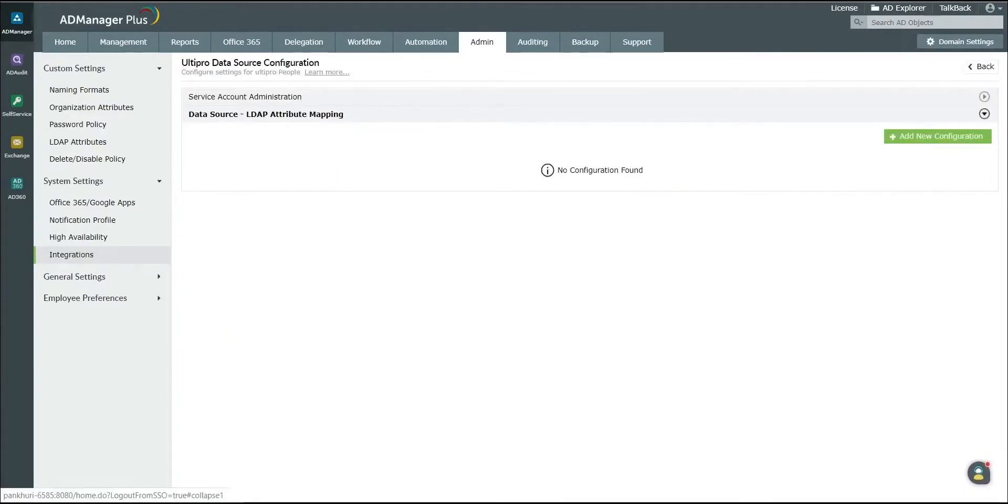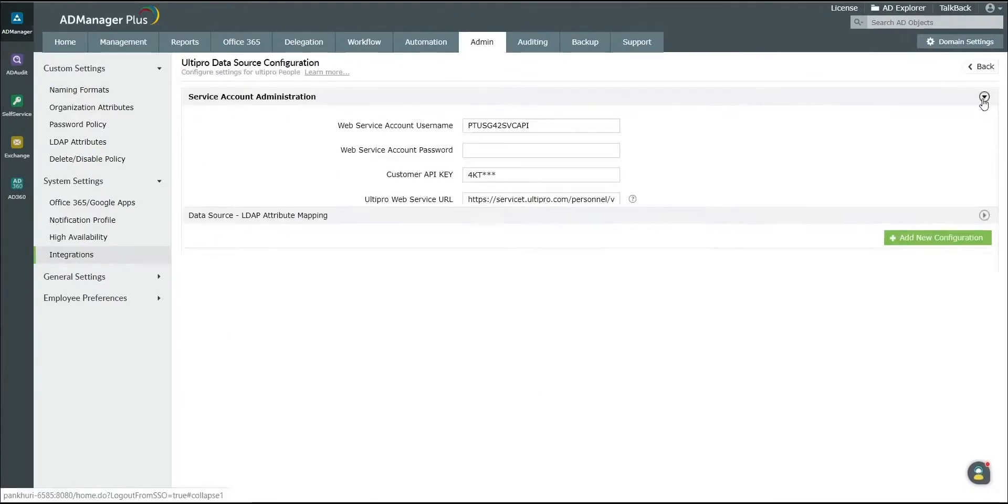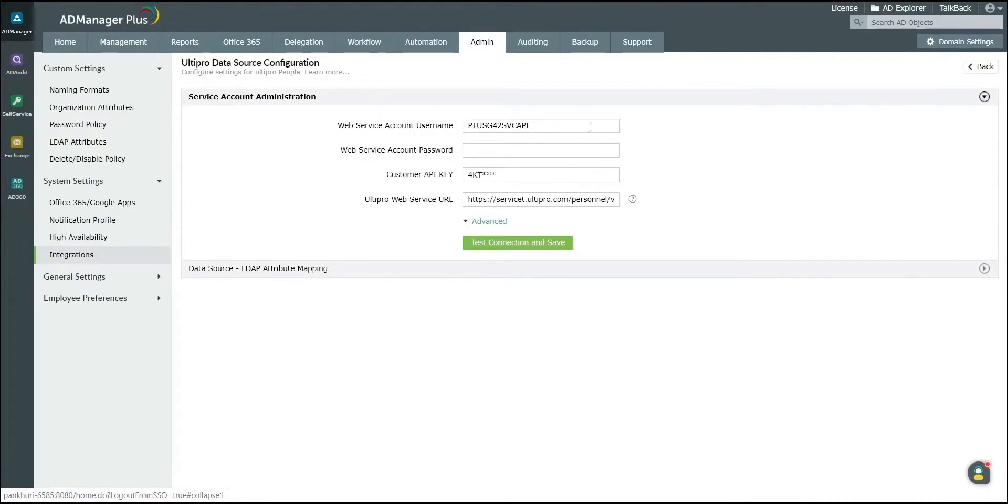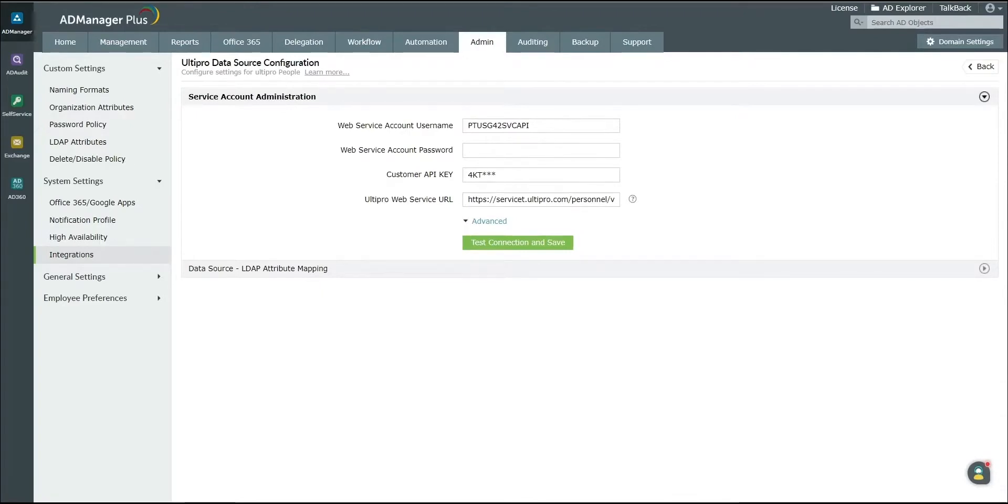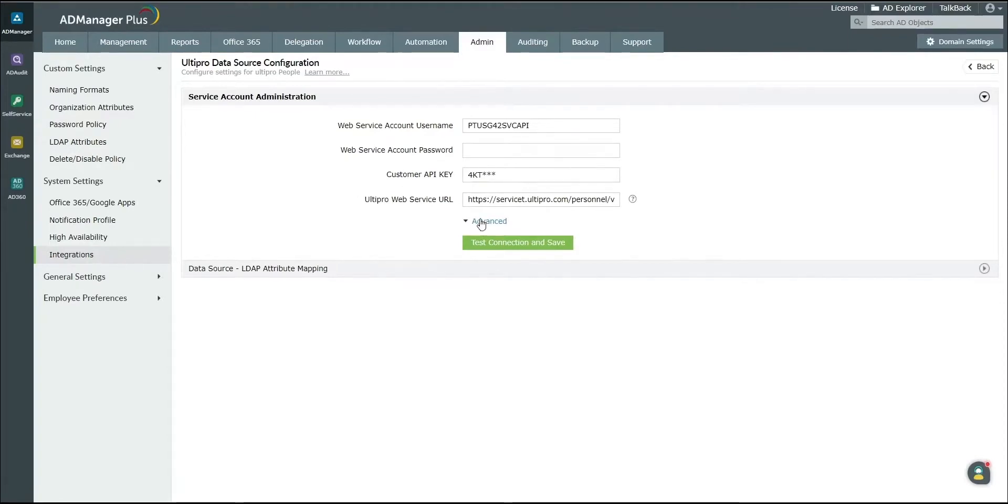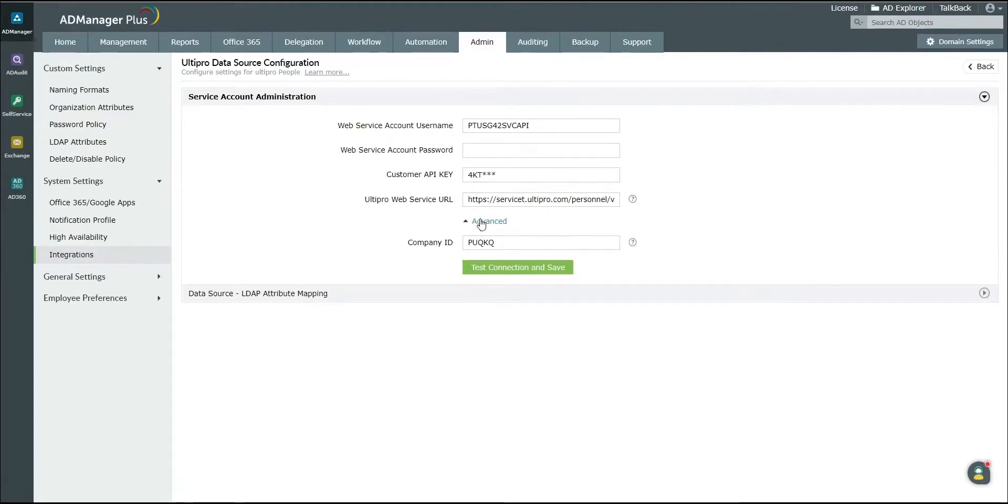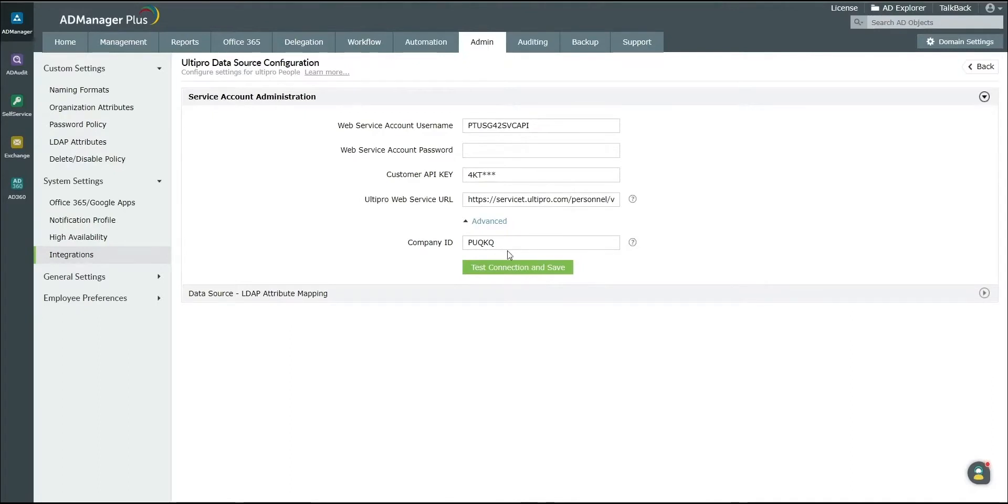Click on the arrow located beside Service Account Administration. Enter the suitable web service account username and web service account password of your UltiPro account that has to be integrated with AD Manager Plus. If you wish to filter out users from a specific company, enter the company ID in the advanced option. Also enter the customer API key and the UltiPro web service URL. Click on Test Connection and Save.